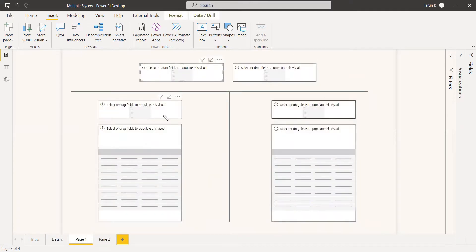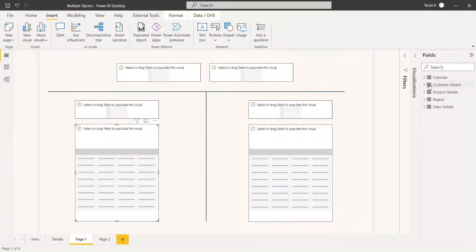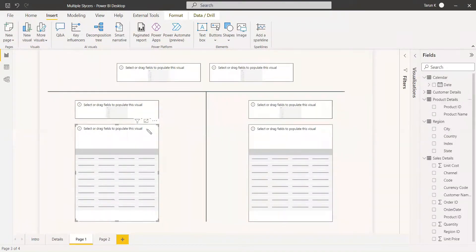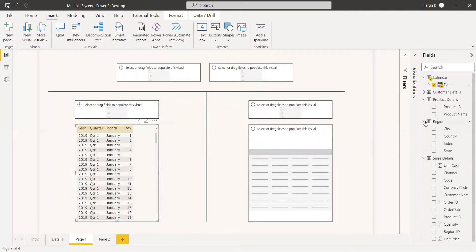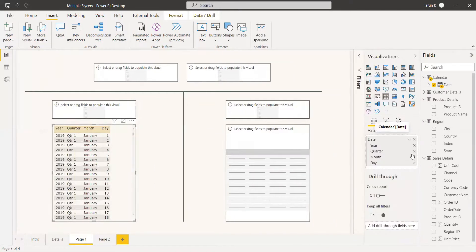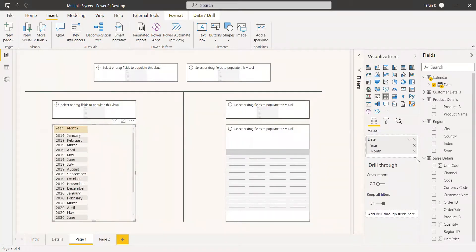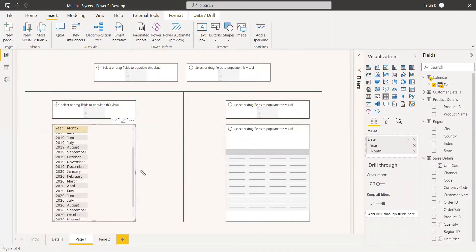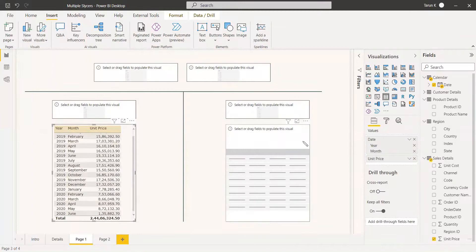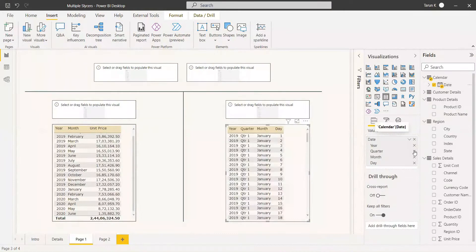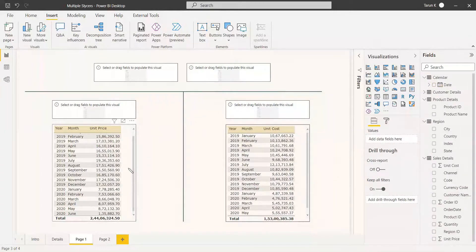We have two slicers and two date slicers here. In the first table, we are going to use a calendar data set with sales details, region, and product. We will use date — only the month, not quarter or day. In that calendar, we are going to get the unit price, and in the second calendar we are going to get the unit cost. So the first table shows unit price and the second table shows unit cost.